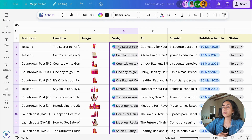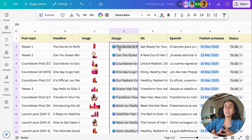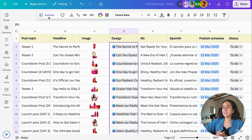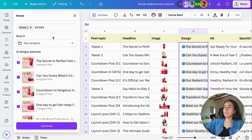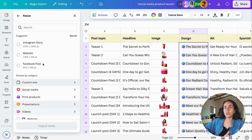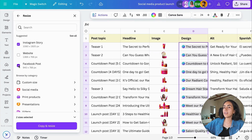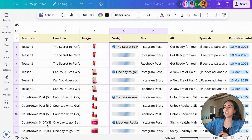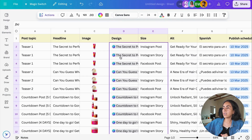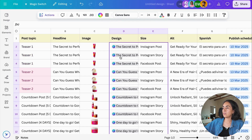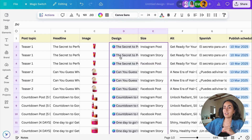Now we're going to repurpose the content we've created. Let's say we have an Instagram post but need to transform it into Stories and also a Facebook post. Select the design cells, go to Actions, then click Resize Designs, select the formats you want to transform these designs to, click Resize, and all the new design links will appear in your sheet. As you can see, we now have three different designs for teaser number one, three for teaser number two, and so on — an Instagram post, an Instagram Story, and a Facebook post for each topic, all in the same sheet.